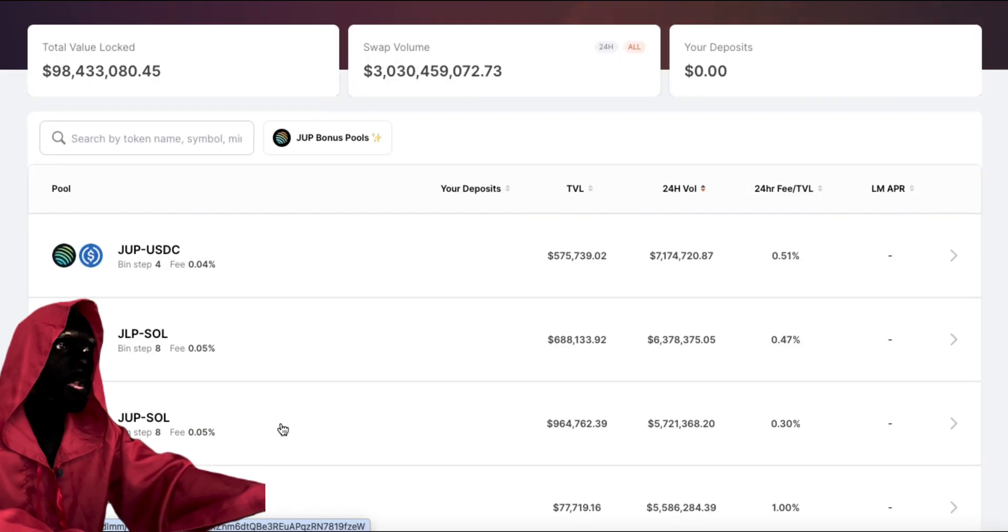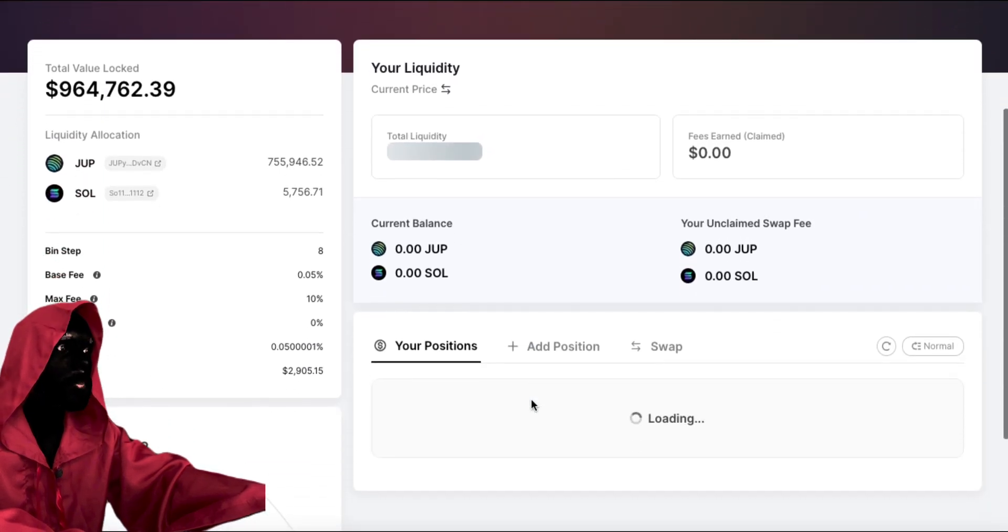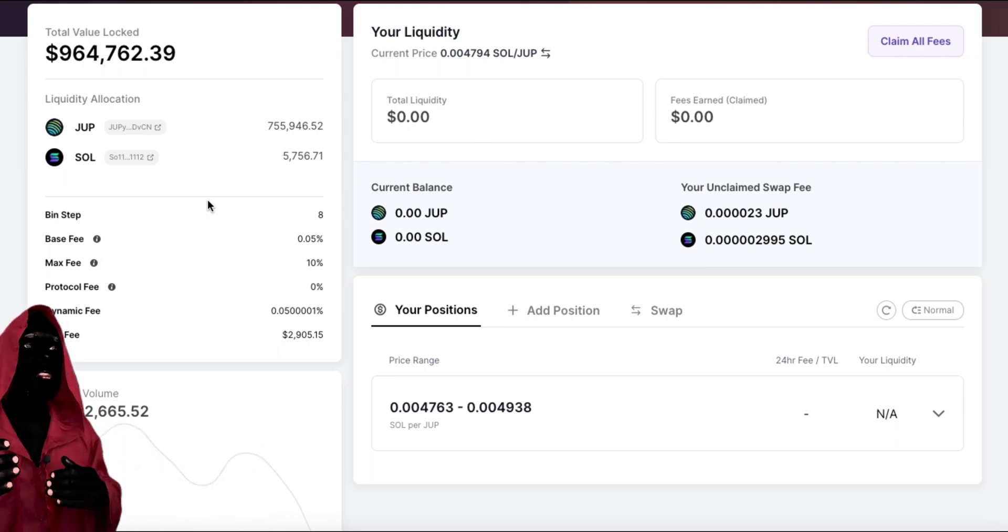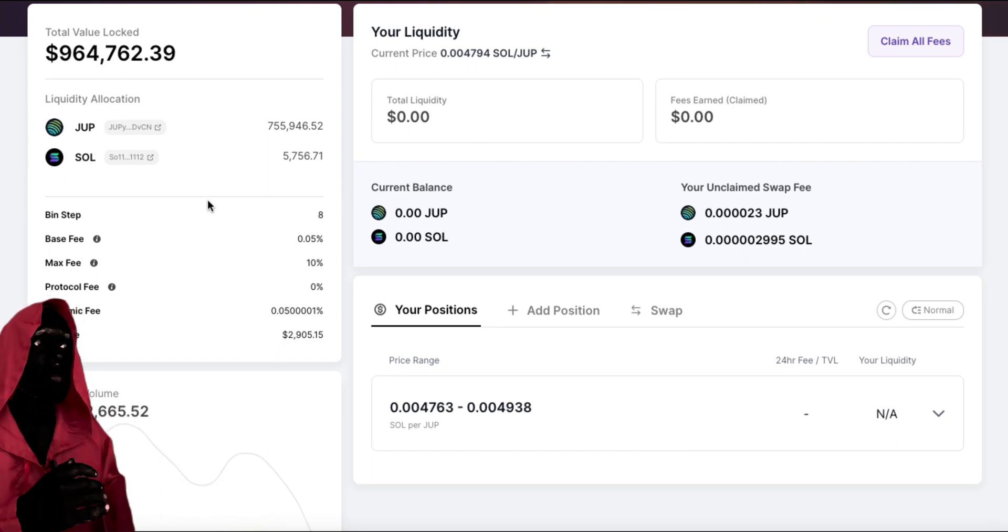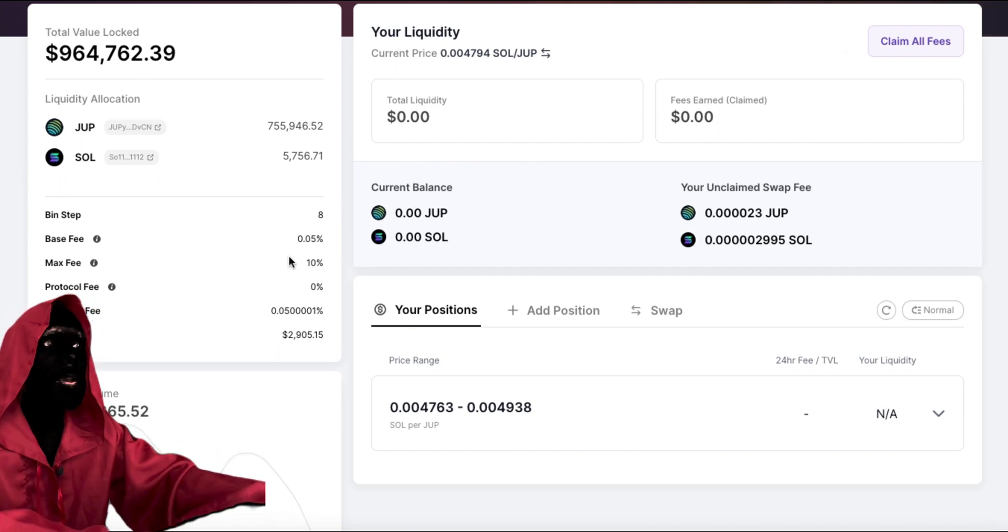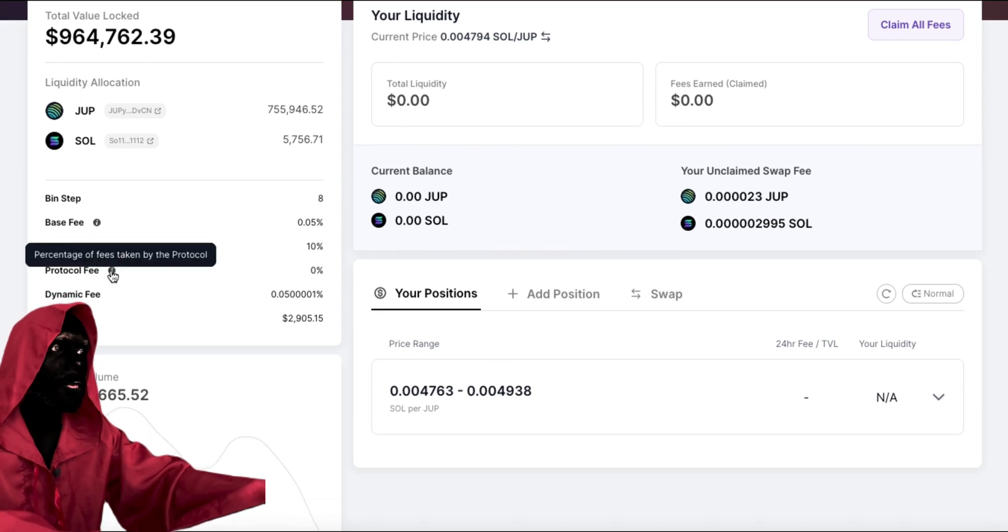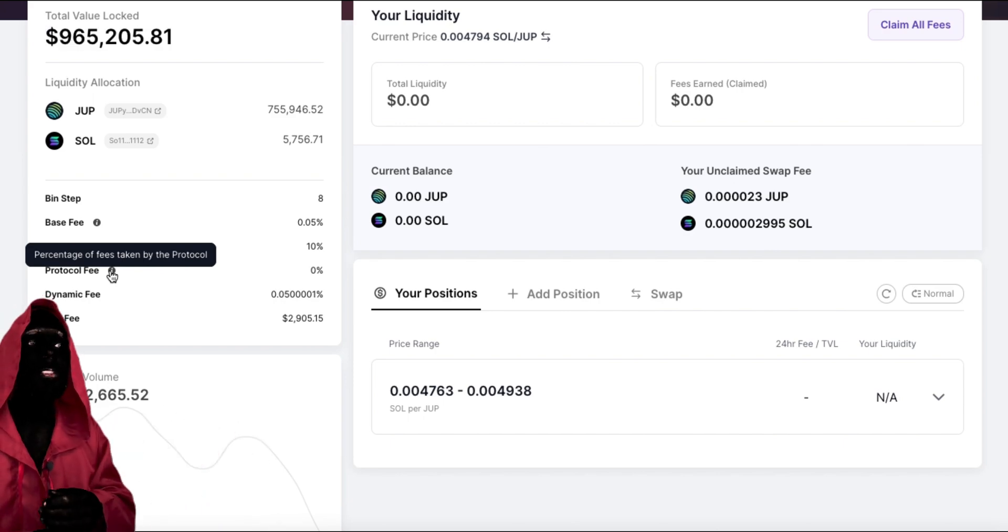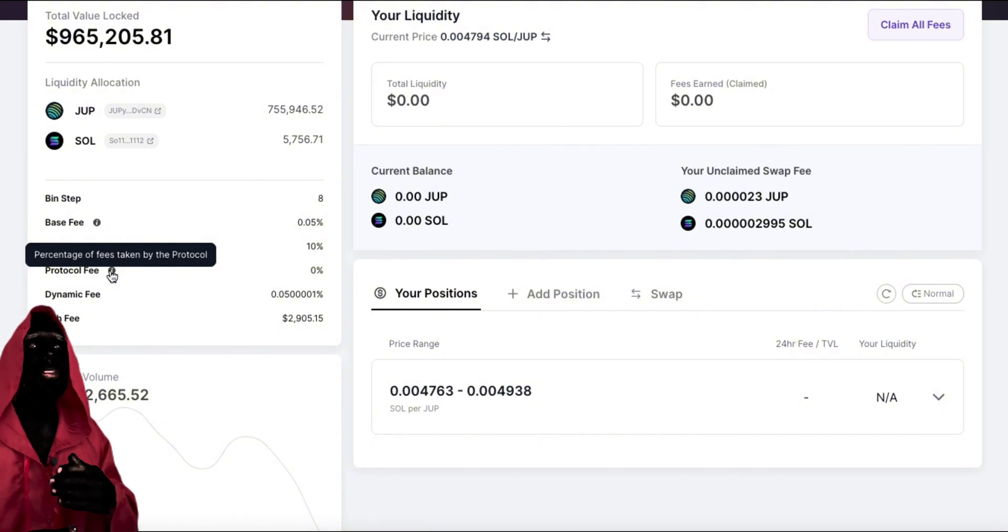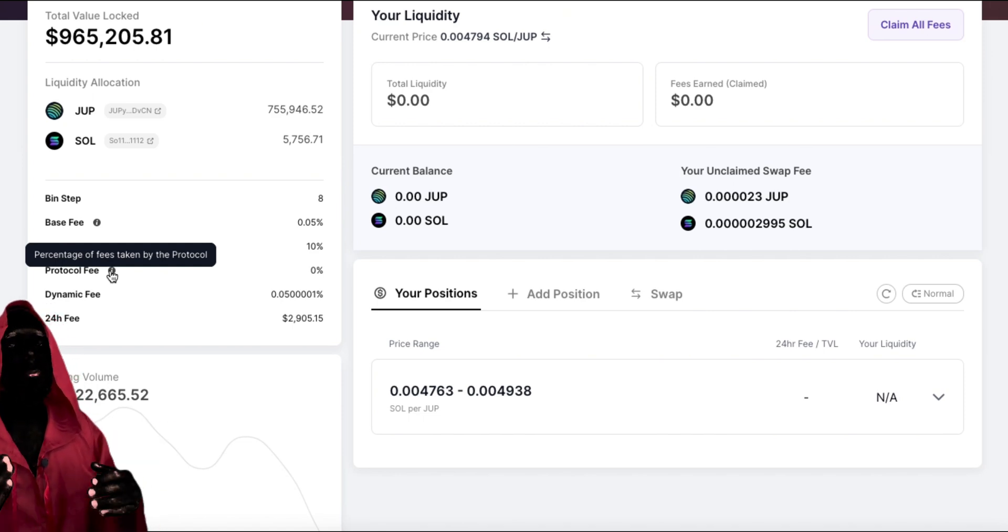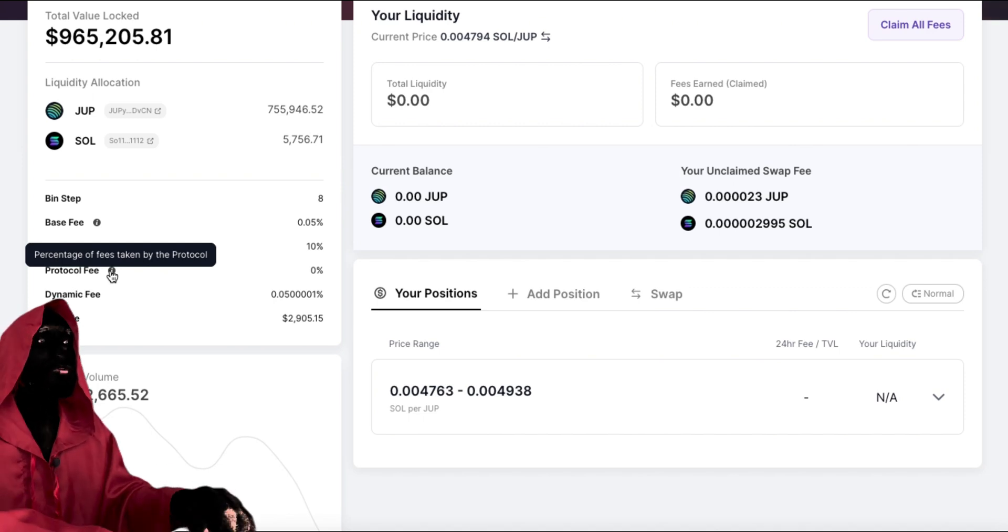So let's go ahead and jump in here and look at an example. We'll look at the Jupe to Solana pool. And what we are going to see on this amazing UI that they've created is that on the left-hand side, you'll see there are 8 bins, which are basically just collections of the assets. So you'll have X amount of Jupe and Solana in one bin, X amount of Jupe and Solana in another bin. The base fee is the minimum fee that you will get, so the minimum fee in this pool is going to be 0.05%, and the max fee is 10%. The protocol fee is 0%.